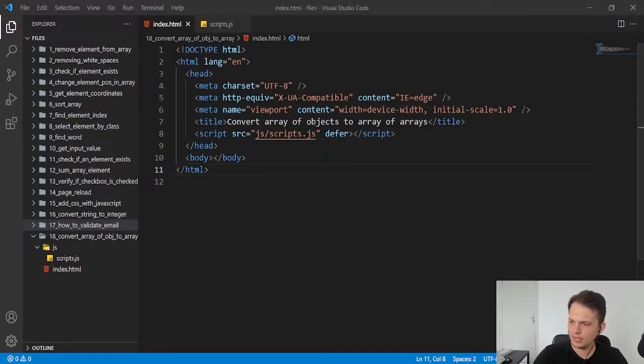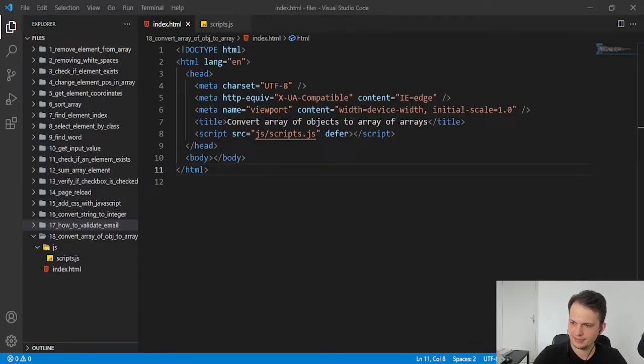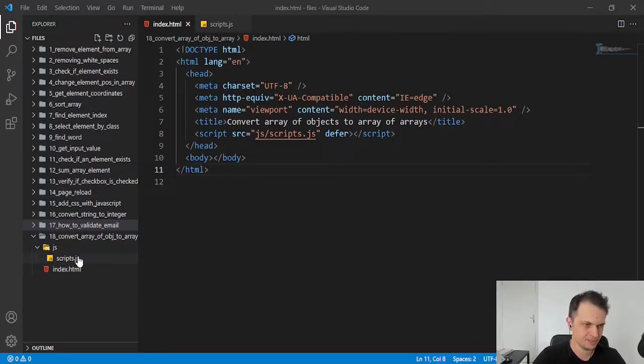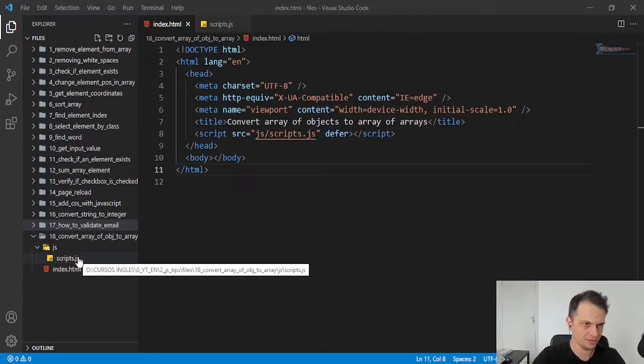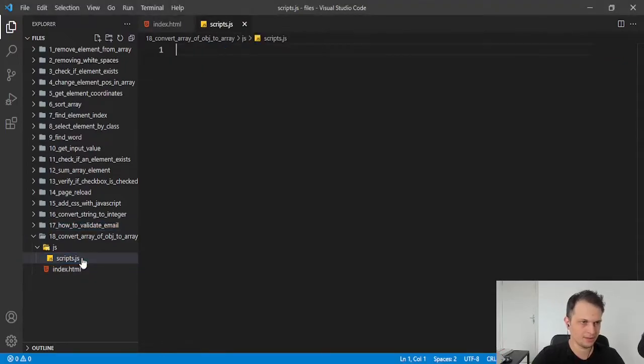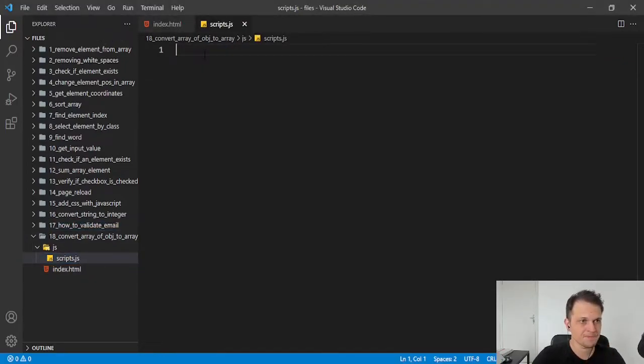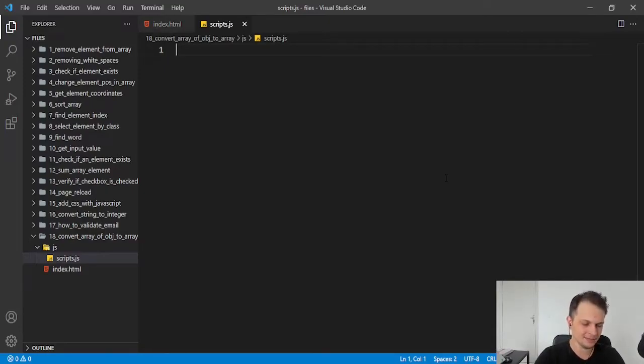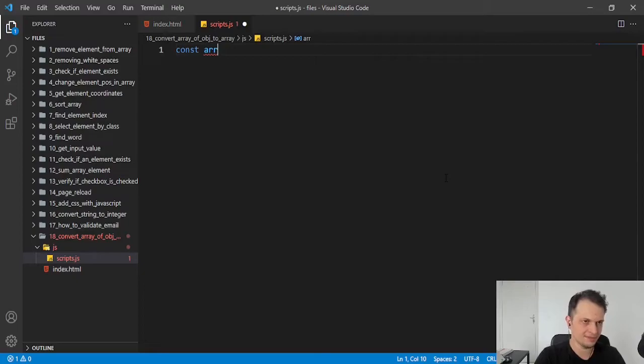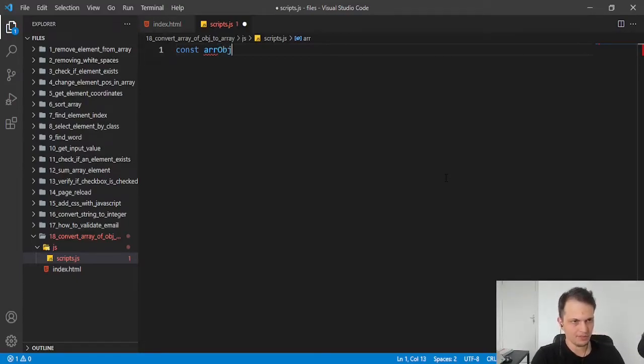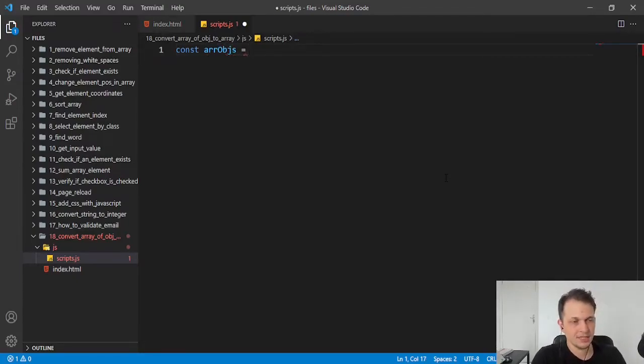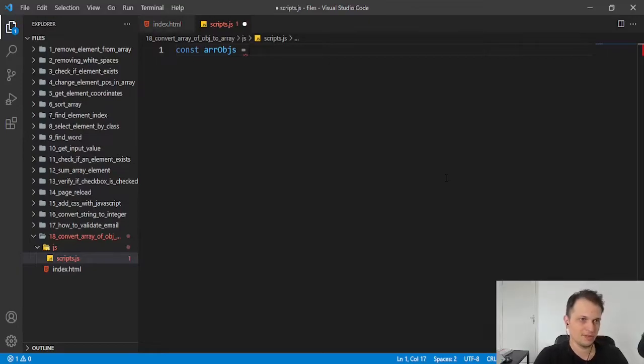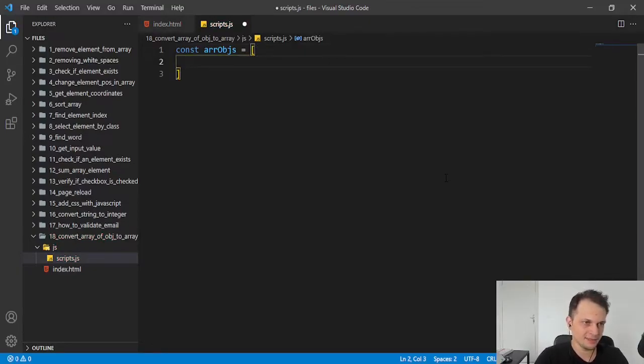So it's common to have a structure like that. Let me switch here to our scripts file. And I will create what we have in the beginning. I will create a variable with that name, arrObjects. And I will put our array, I will create this array here.